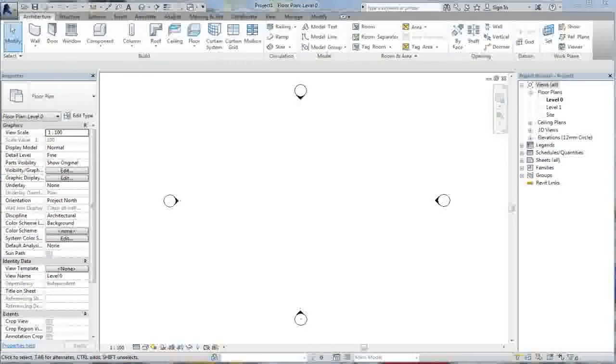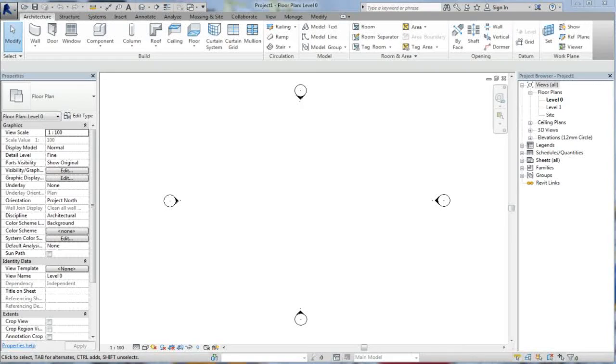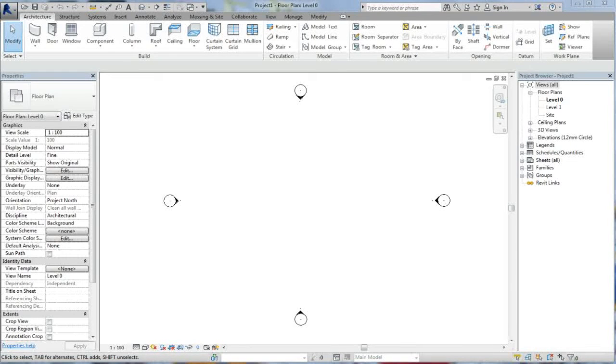Hi guys, this is Paul. Welcome to our very first tutorial in Revit Architecture 2014.